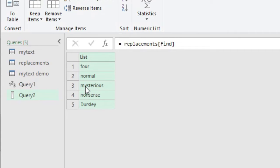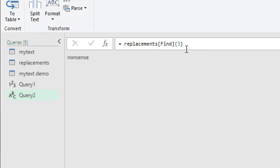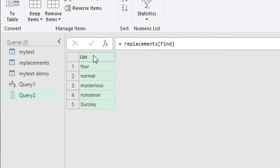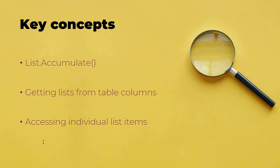To access an individual item in a list, use curly brackets with an index number. Power Query uses a zero-based system, unlike Excel. So to get the third item, you use index 2 — and we get 'mysterious'. This is how you access lists from table columns and individual items: curly brackets for individual items, and table-name square-bracket column-name notation for accessing a whole column as a list.